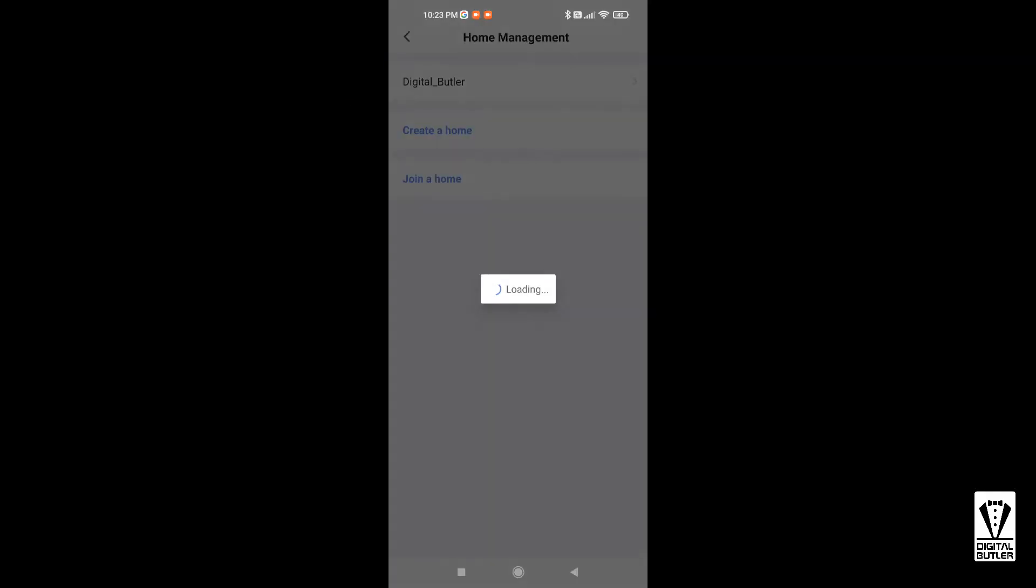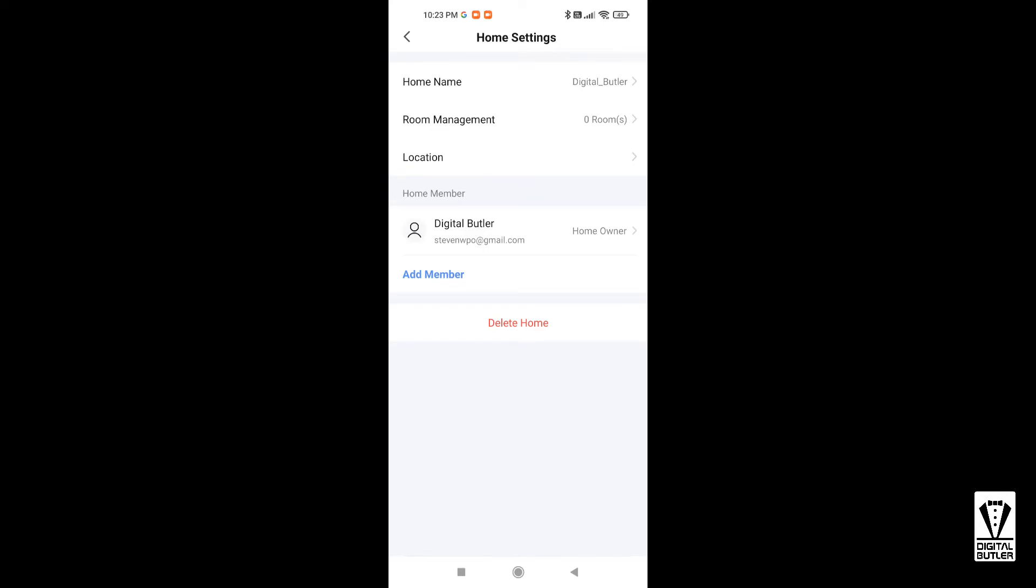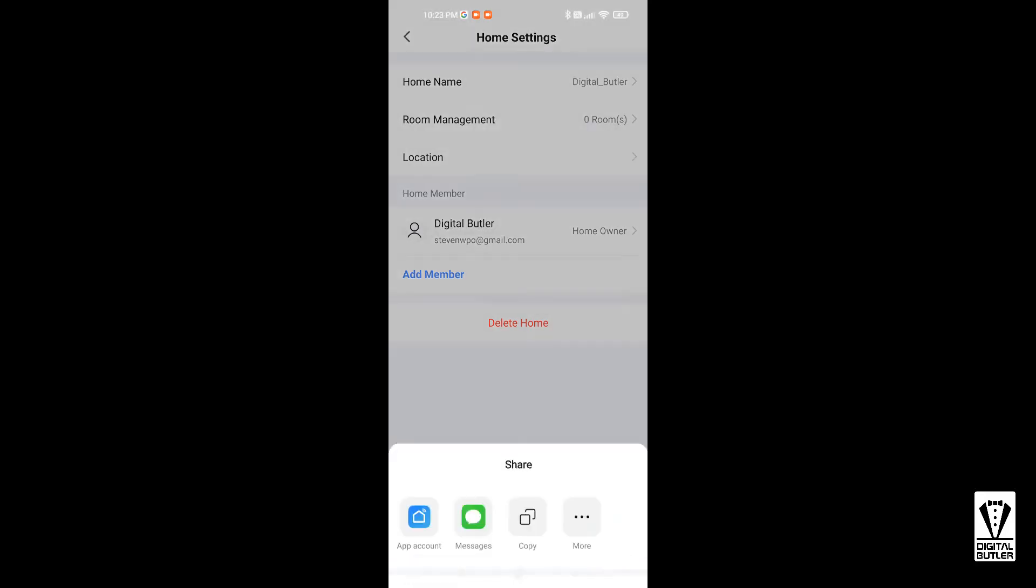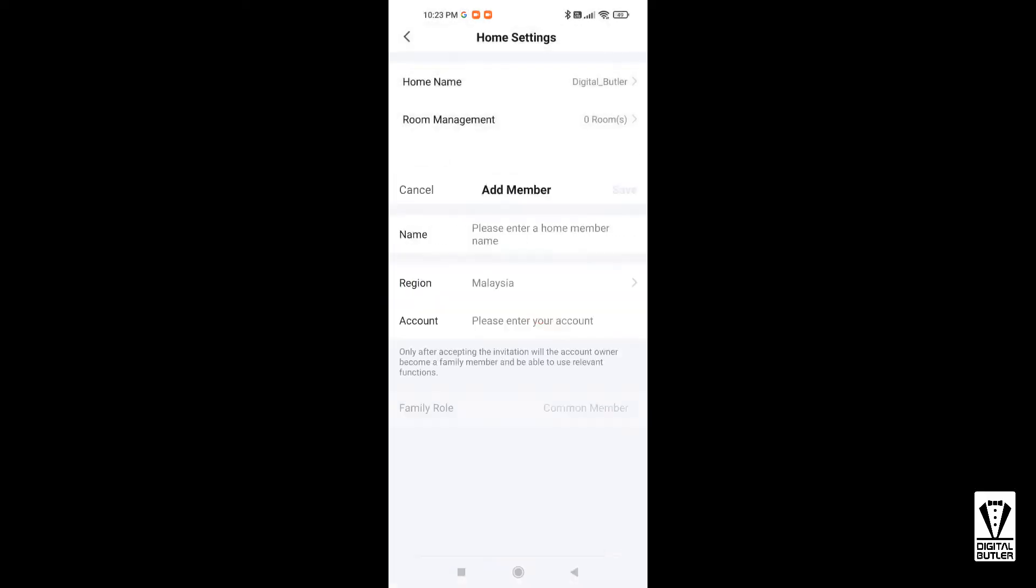Next, Home Management, then your home name again, and then you will see a section called Home Members. By default, you should be assigned a role Homeowner. Tap on Add Member and you'll be asked how you want to send the invitation. I usually select App Account.